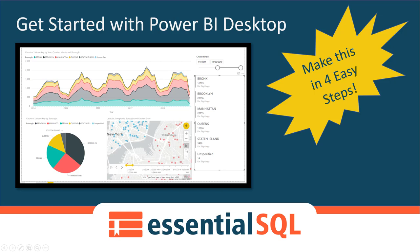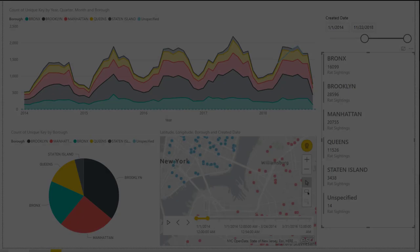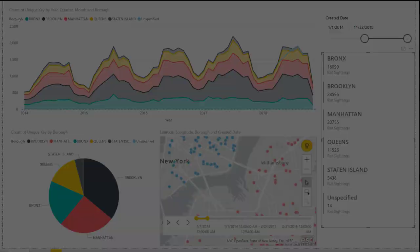So let's get started with Power BI Desktop. In this video, I'm going to show you how to get started using Power BI Desktop in four simple steps. By the end, you'll have created this really awesome dashboard, and you'll have an appreciation of how all these steps fit together.